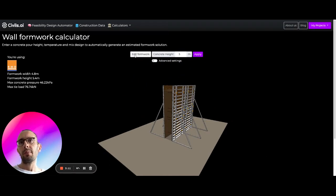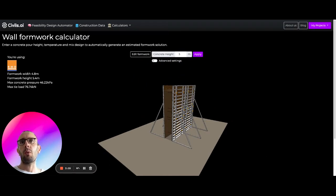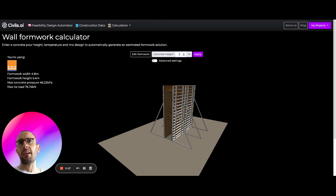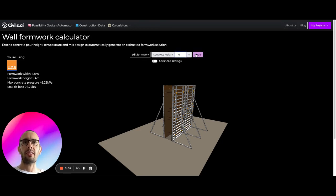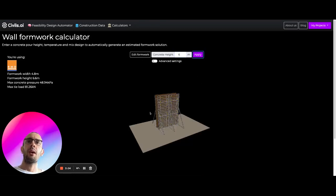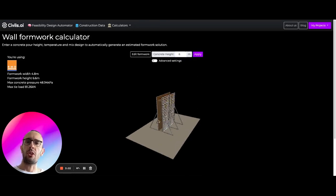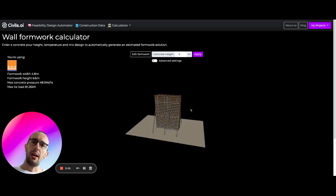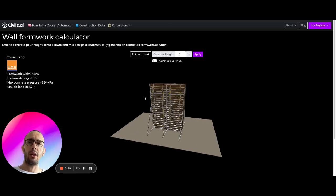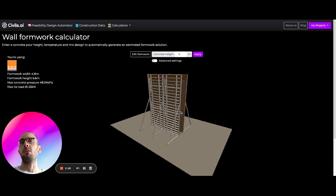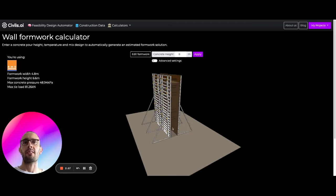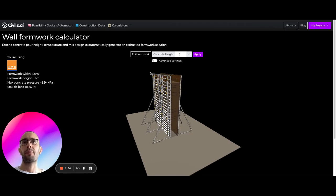So with this set of controls what we can actually do is change the concrete height. So we can change this to say six meters. What we're going to do is search through the RMD catalog and find the components that are needed in order to create this kind of wall formwork which is six meters in height.